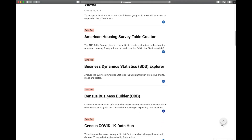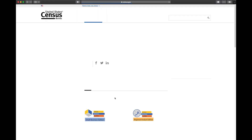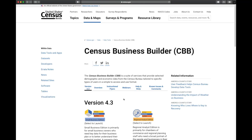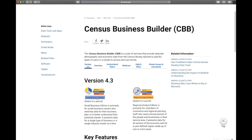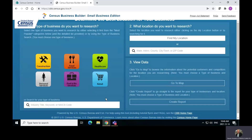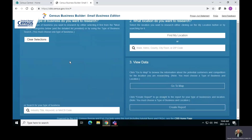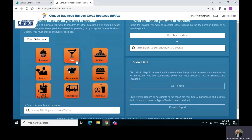Everything here is in alphabetical order. Click on Census Business Builder, and we are looking for the Small Business Edition — click on that, it is on the left. Once you get here, you do have to select an industry, even if that's not what you're interested in. I will select bakeries.